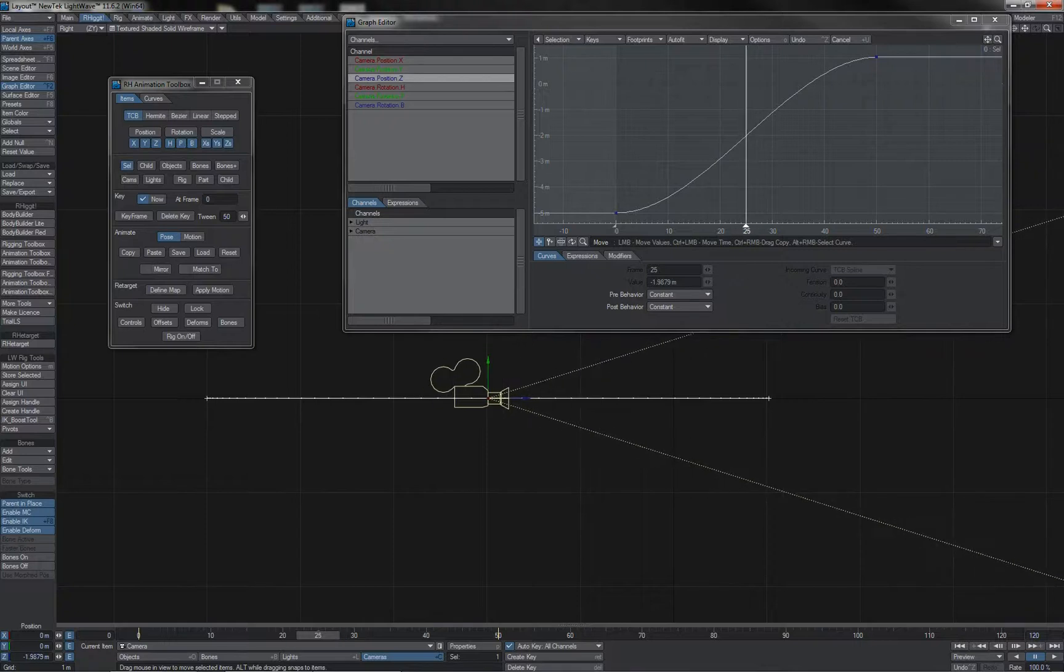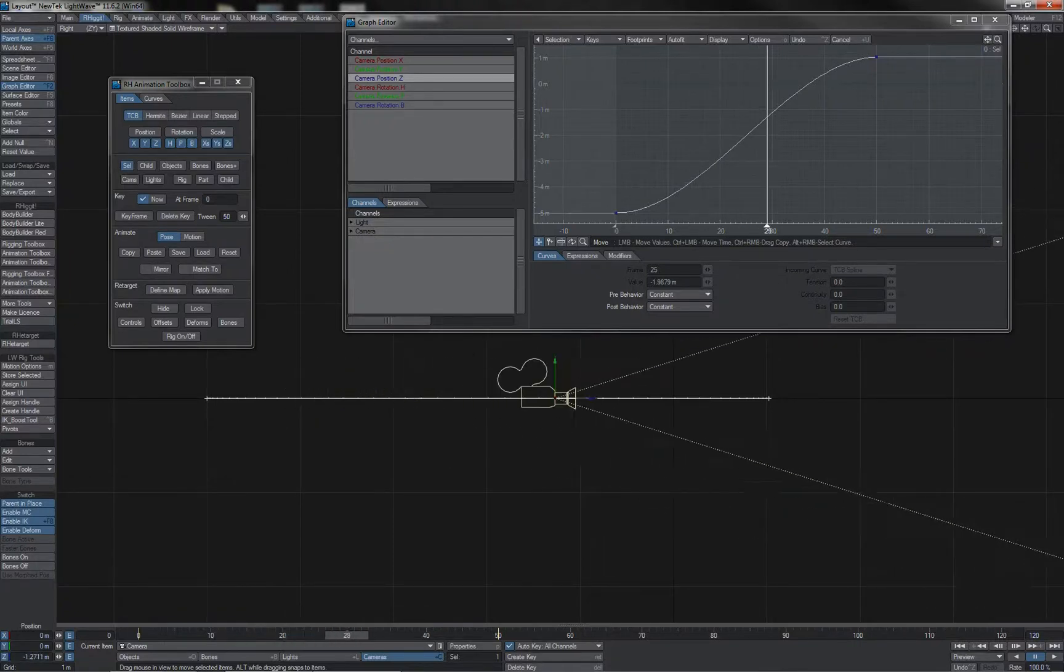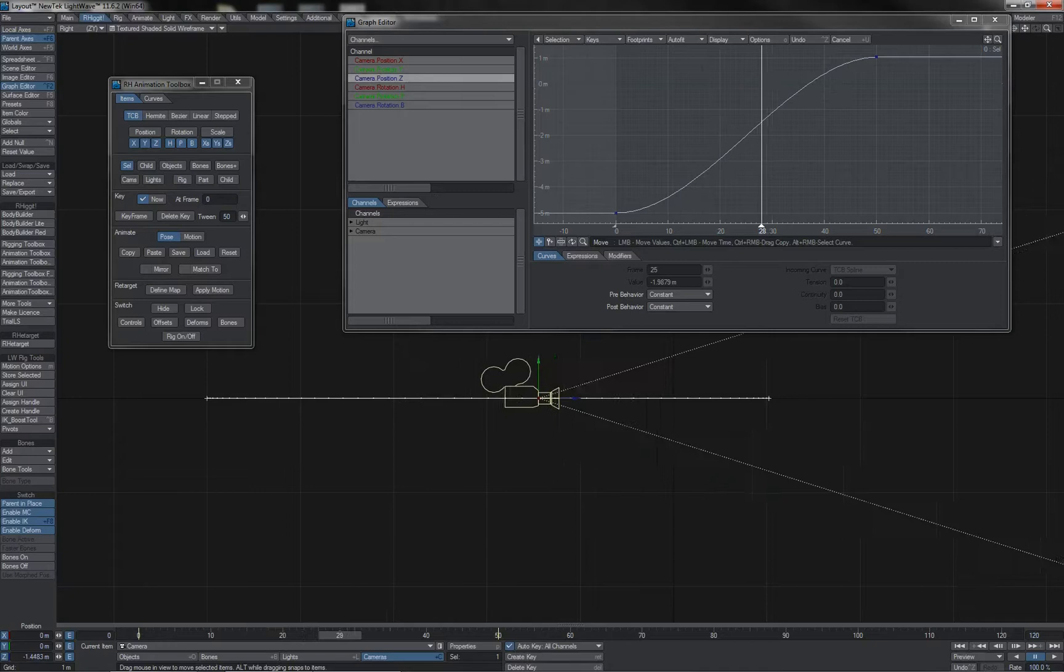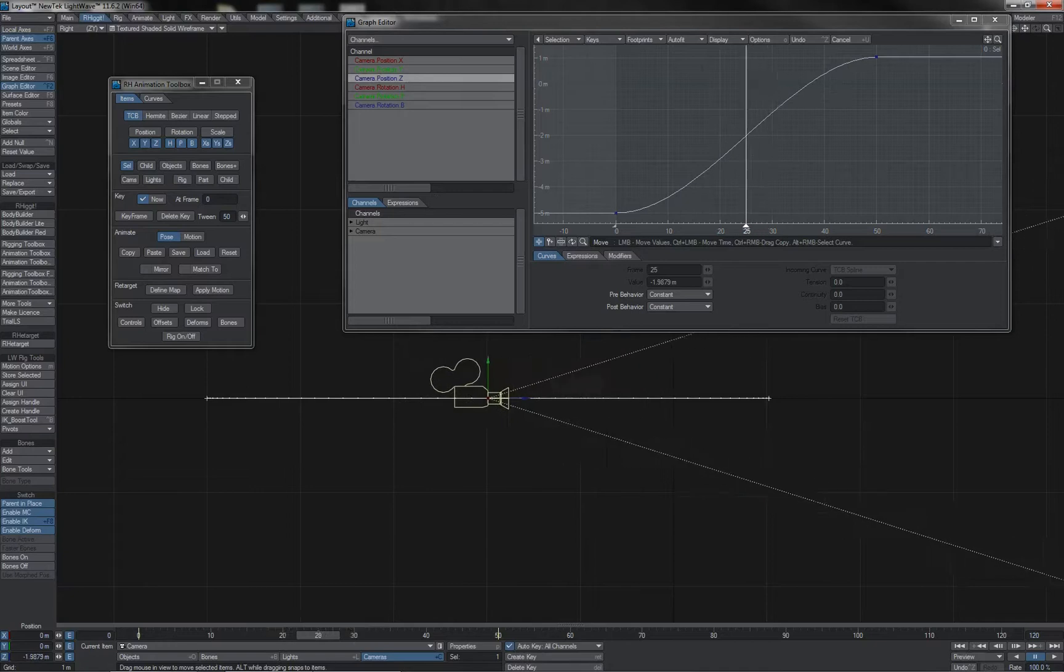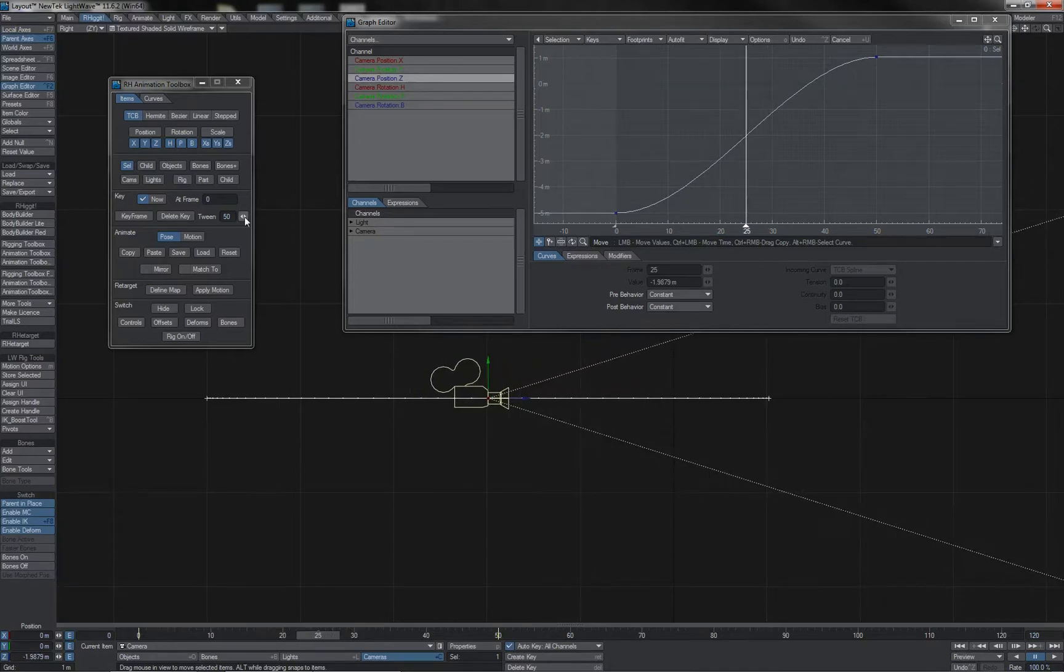To use the tween tool you just select the point in the timeline where you want the tween to occur. Let's say I'm going to put it dead center around frame 25 here, and then by clicking on the tween mini slider here, an in-between frame is created for us.